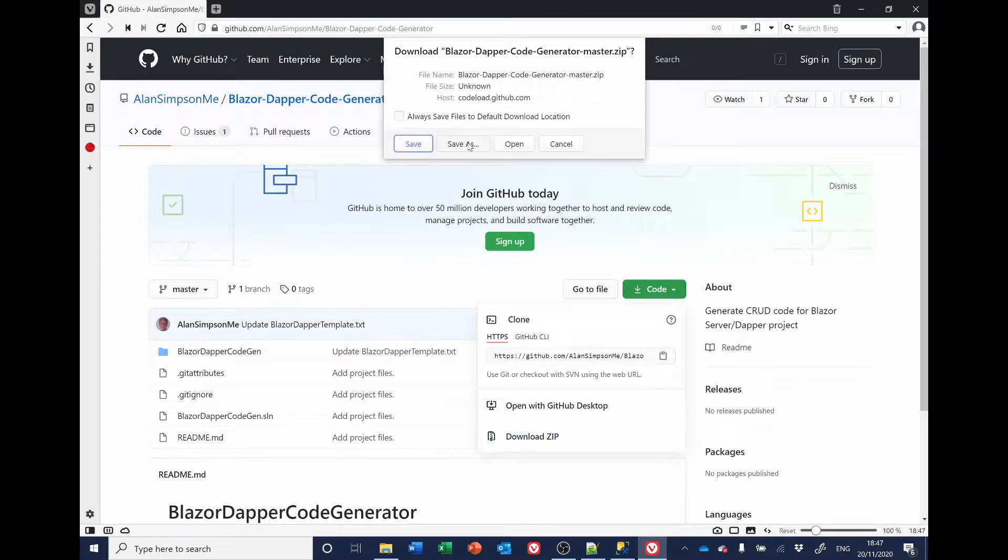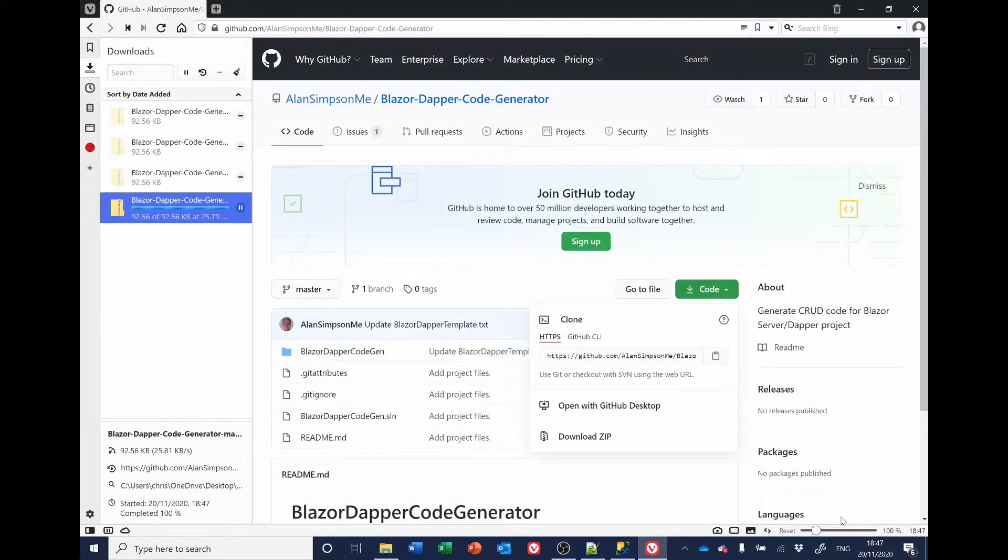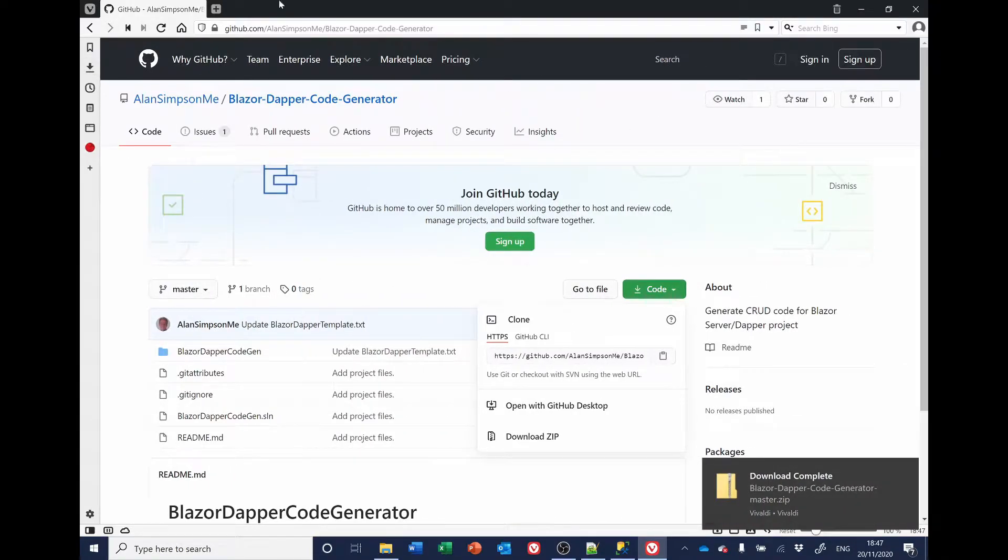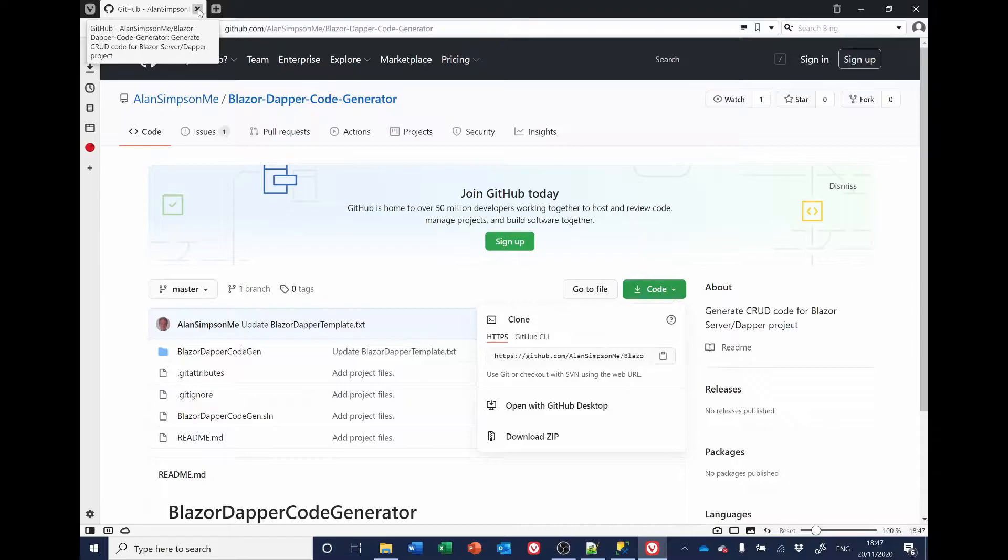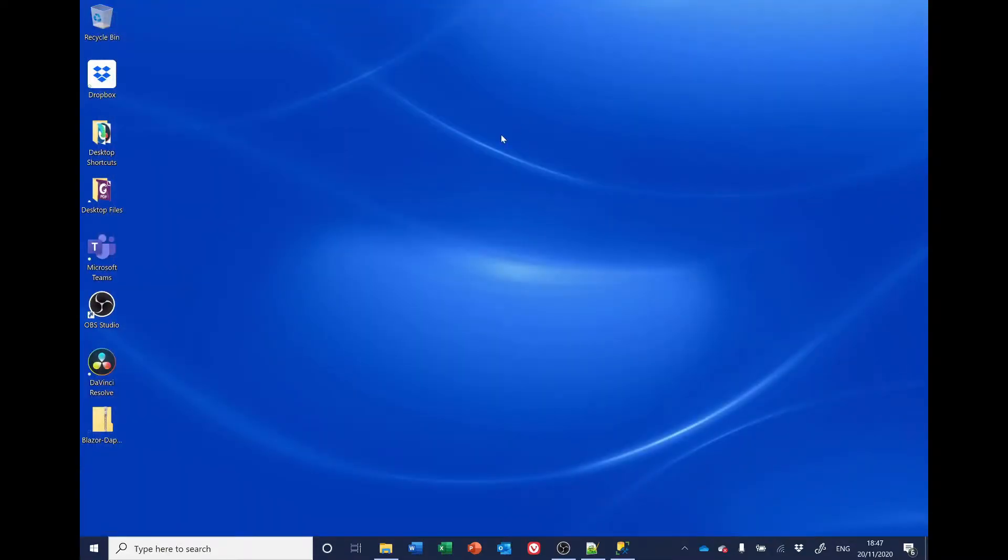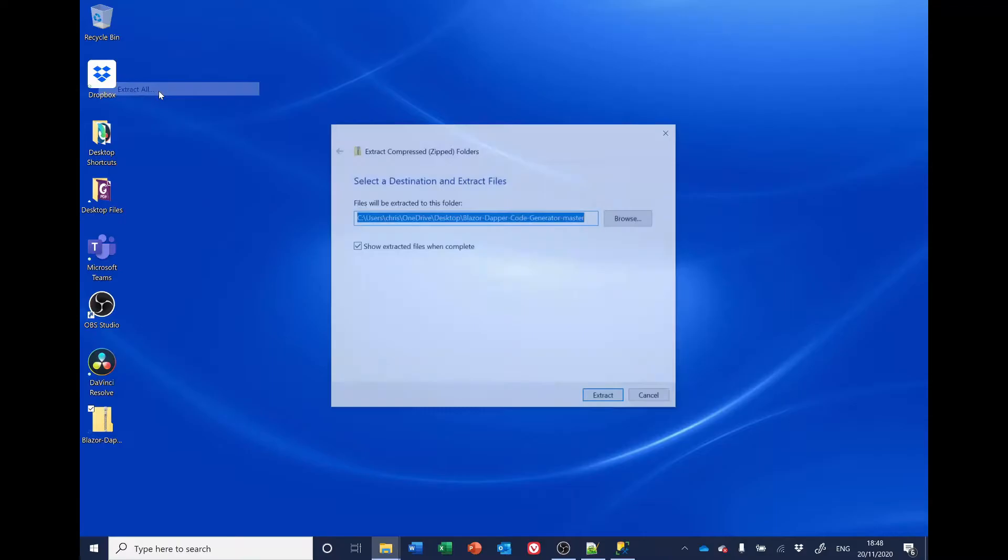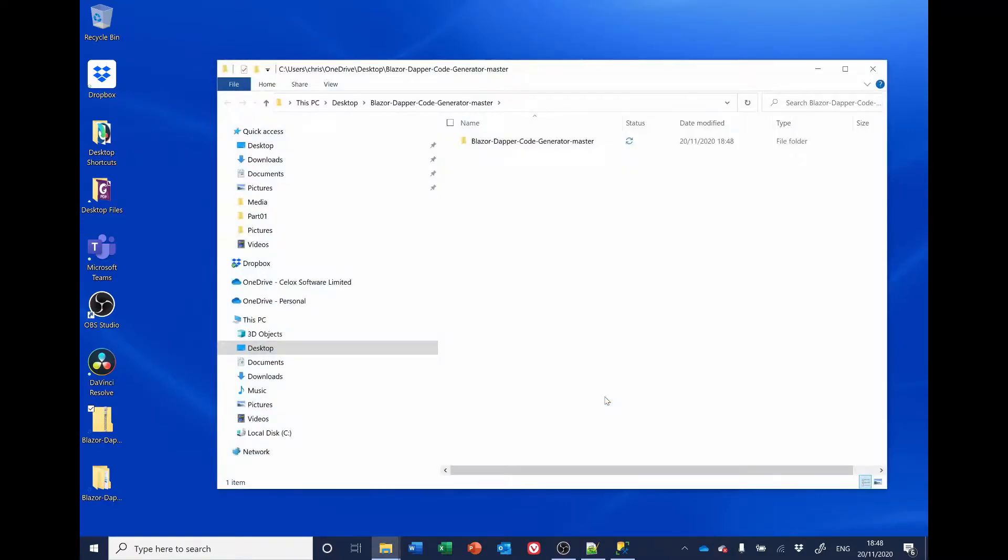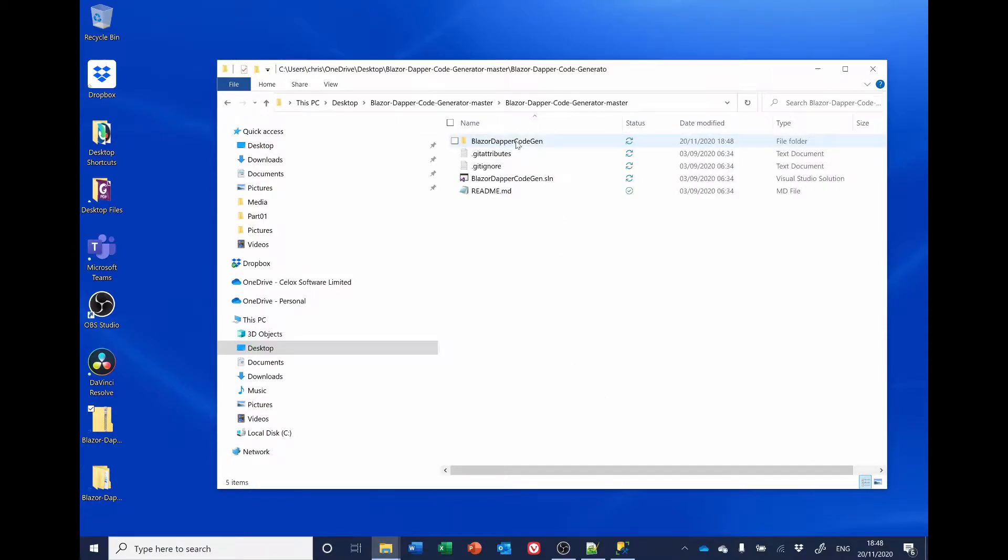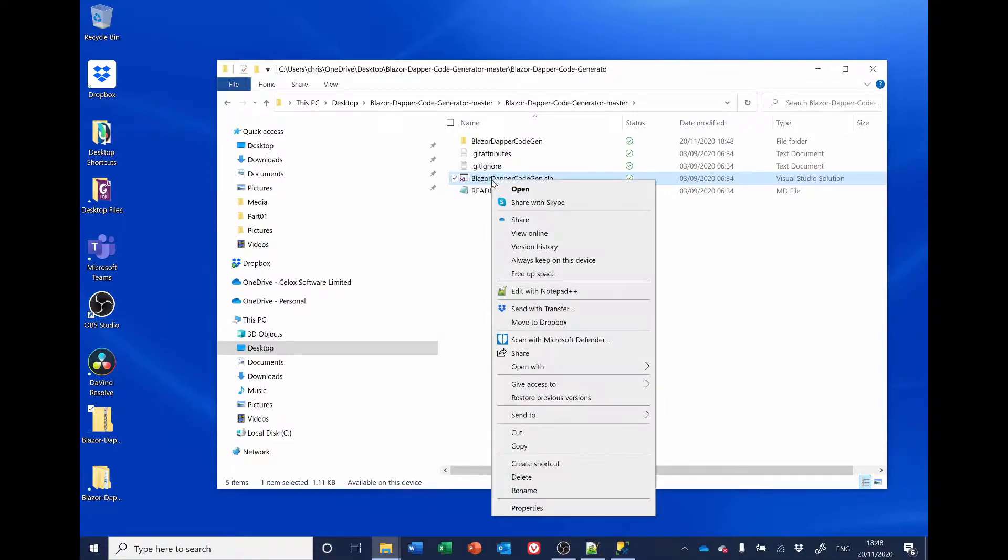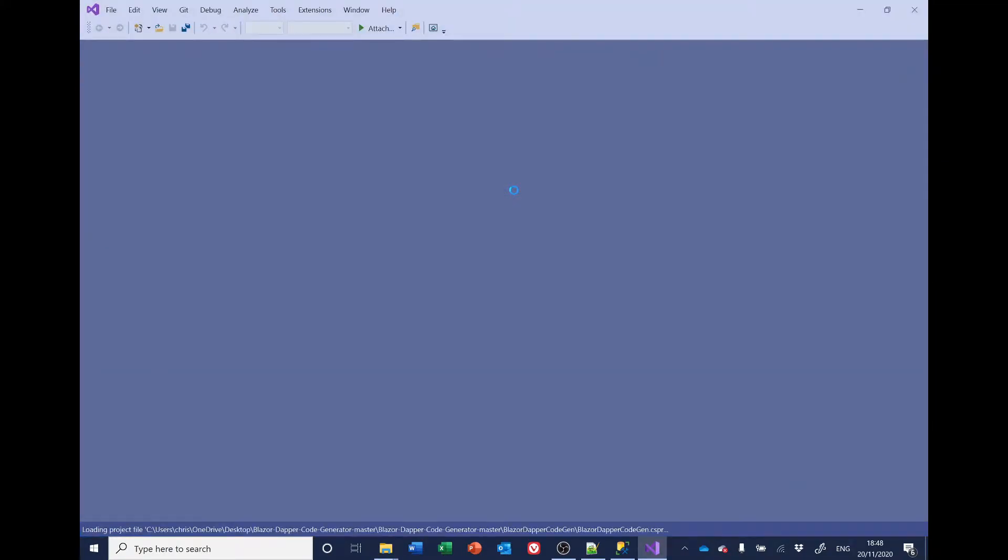I'm just going to save mine to the desktop. And when that's downloaded, I'll close the browser. And we'll see it on the desktop here. Right-click to that, and select Extract All. And when it's extracted, open the folder and find Blazor DAPA code gen.sln, the solution. Right-click and open. That will open up in Visual Studio.